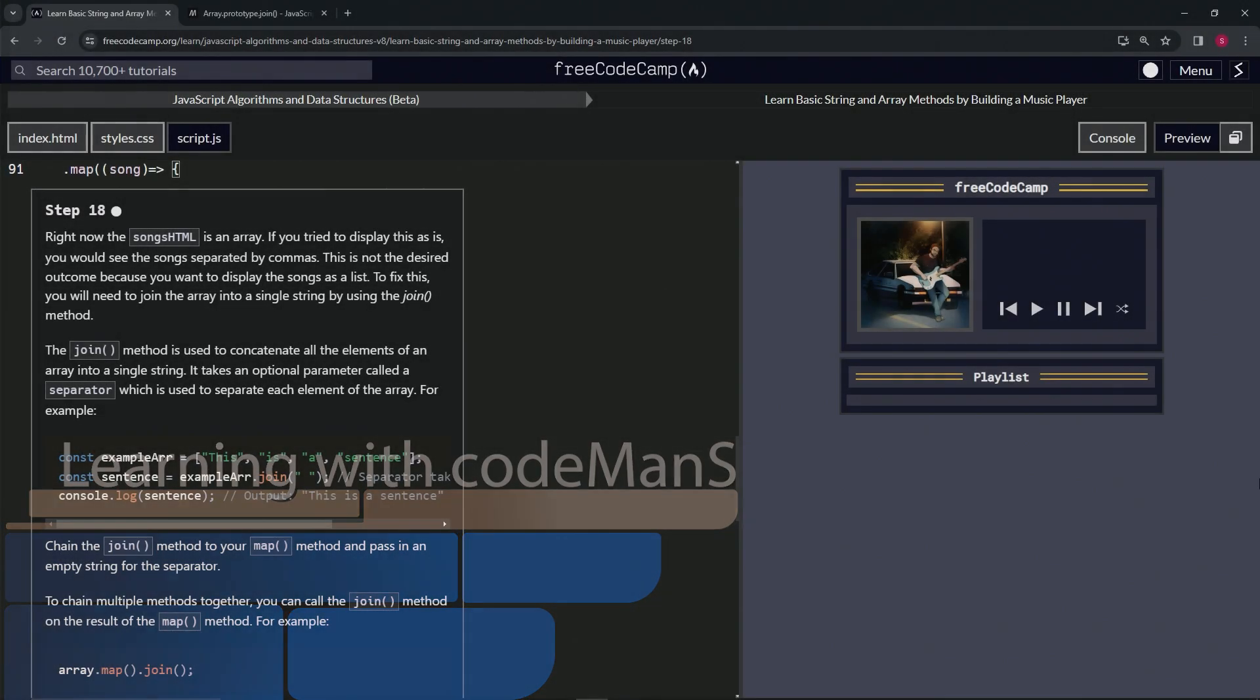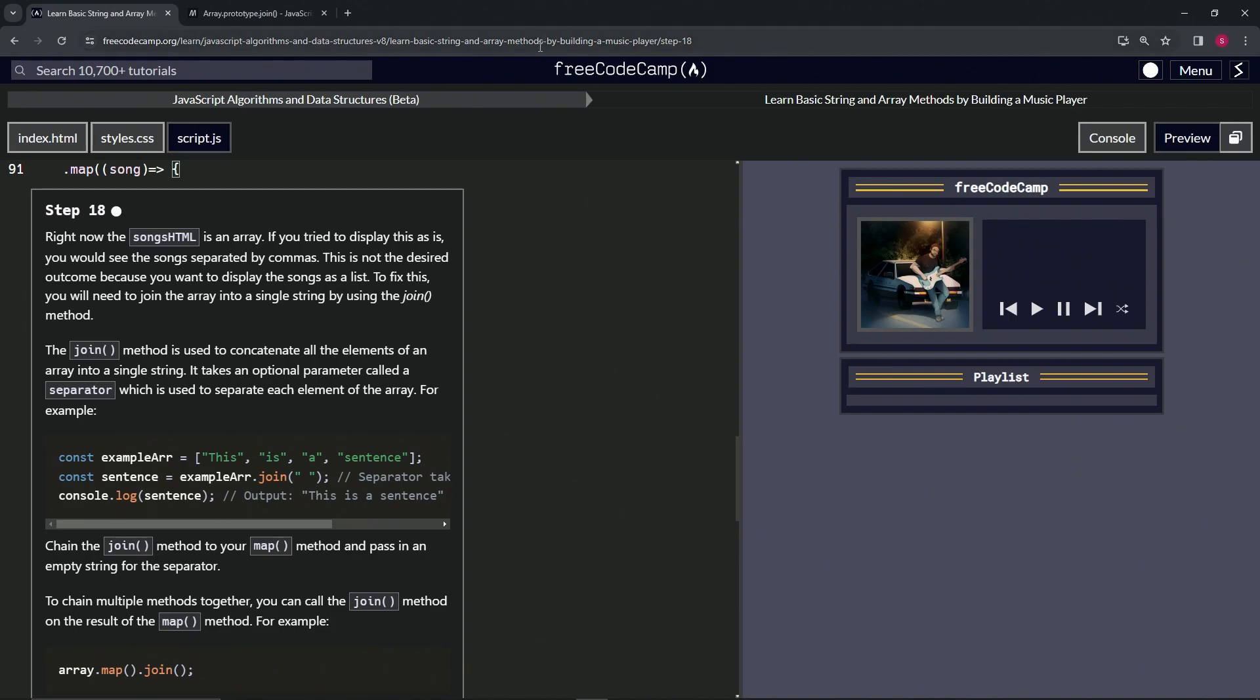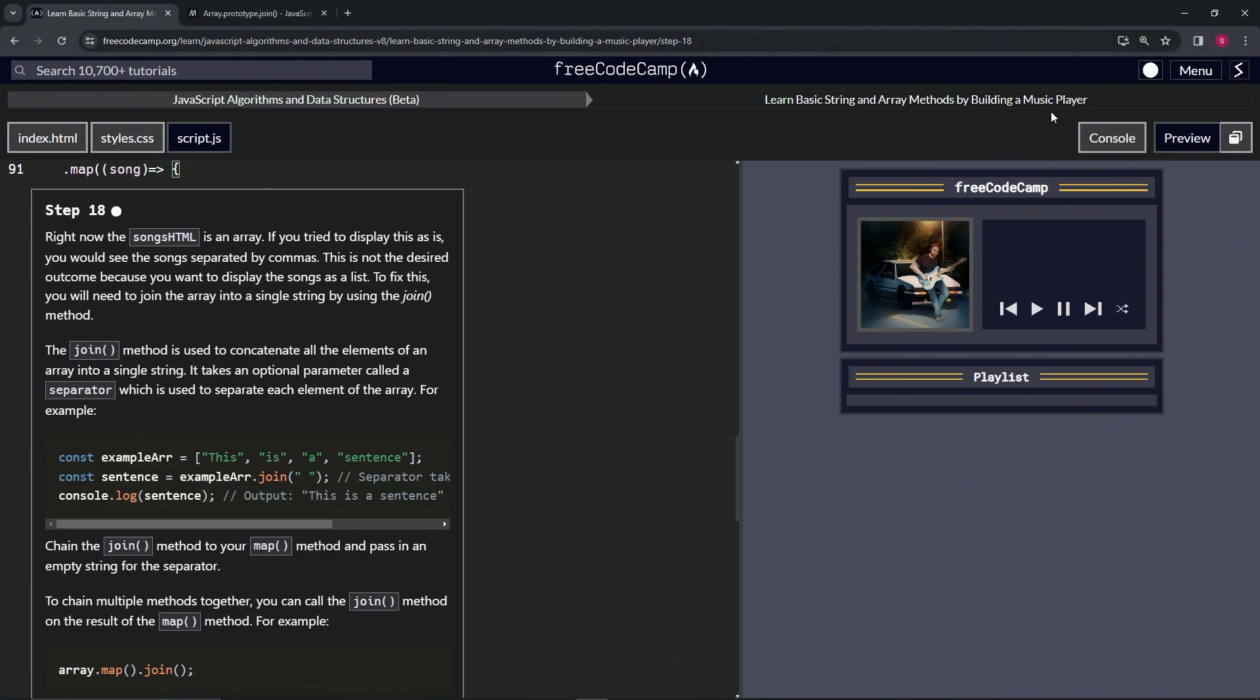Now we're doing FreeCodeCamp JavaScript algorithms and data structures beta. Learn basic string and array methods by building a music player. Step 18.